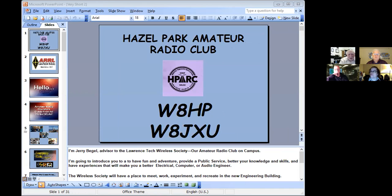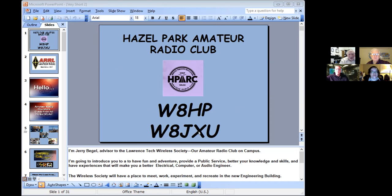I'm going to give a short introduction to ham radio. This is the Hazel Park Amateur Radio Club. We have two calls: W8HP and W8GXU — one for each of our repeaters. During our field day exercise we use W8HP as the main call and the beginner station on W8GXU.